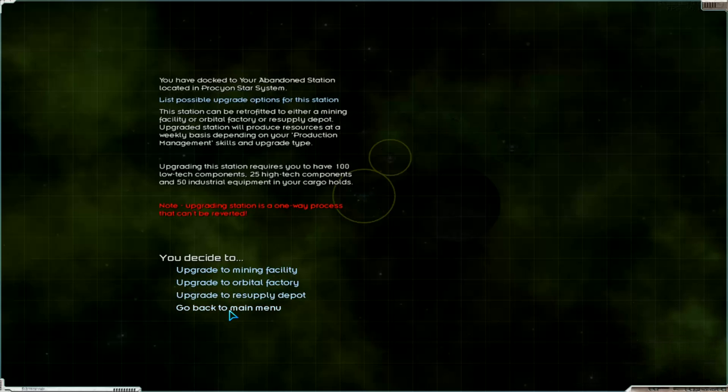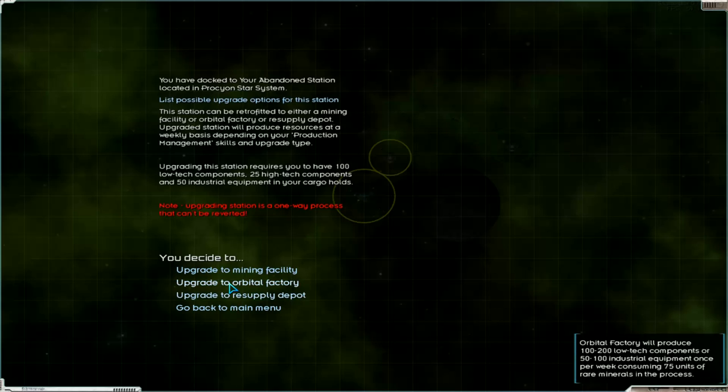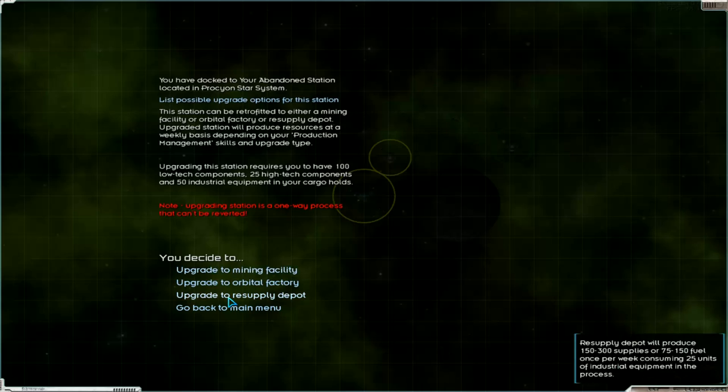It's not easy to decide. Resupply depot, here we can produce supplies and fuel. And we have industrial equipment here. We can take low tech components, exotic minerals and rare minerals, produced here. But I think this is the best choice. We produce at the other factory this, so we take it from there and both supplies and fuel here, produce. Okay okay.